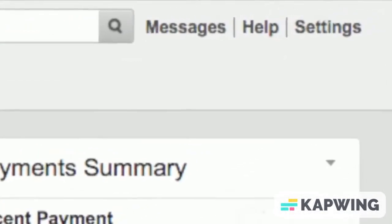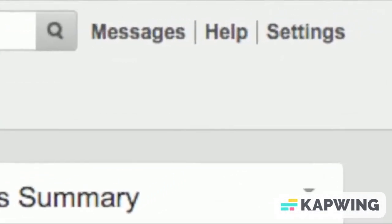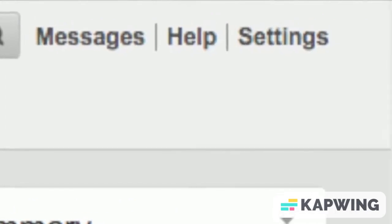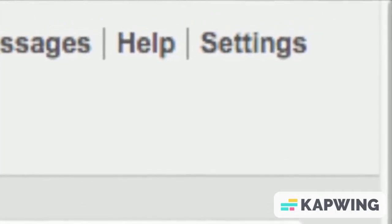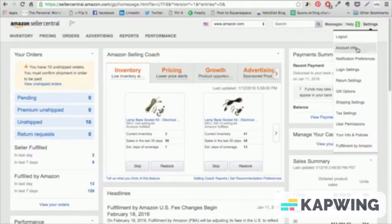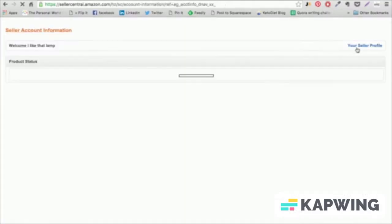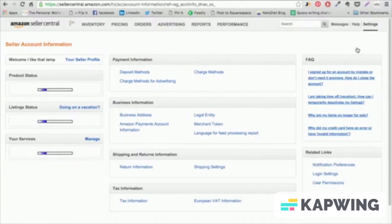In the top right corner of the Seller Central homepage, click on Settings, which will generate a drop-down list of options to discuss.